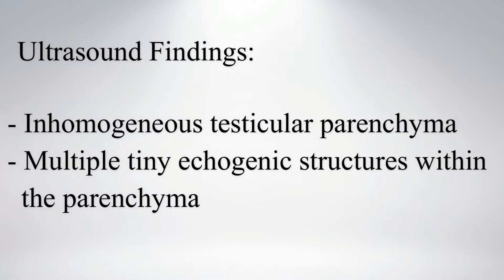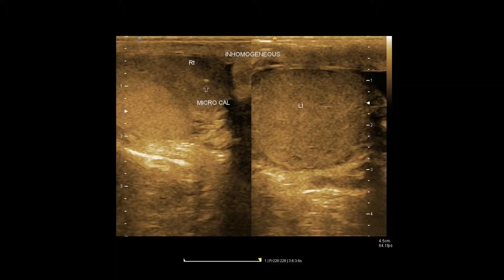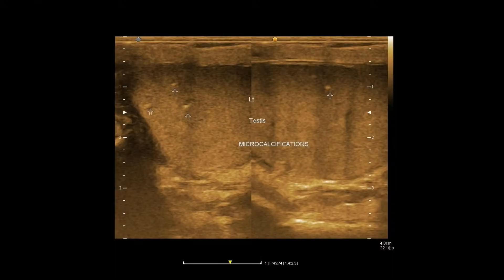On ultrasound, multiple tiny echogenic structures are noted within the inhomogeneous testicular parenchyma. This image shows inhomogeneously hypoechoic testis; compare the echogenicity bilaterally. This hypoechogenicity is due to inflammation. Tiny echogenic calcific foci are also noted.